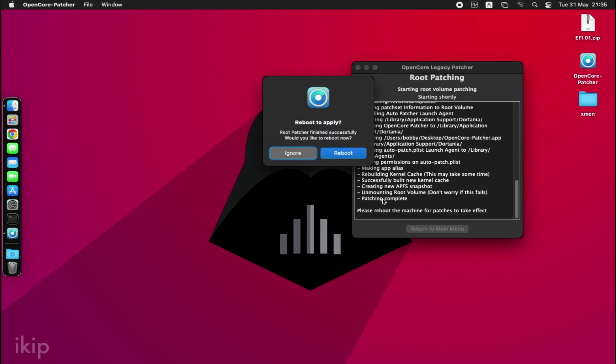Okay, it is done guys. As you can see, we got this pop-up saying root patcher finished successfully. You need to reboot the machine. I'll just reboot and then we'll see if our patch worked. Let me save this first.